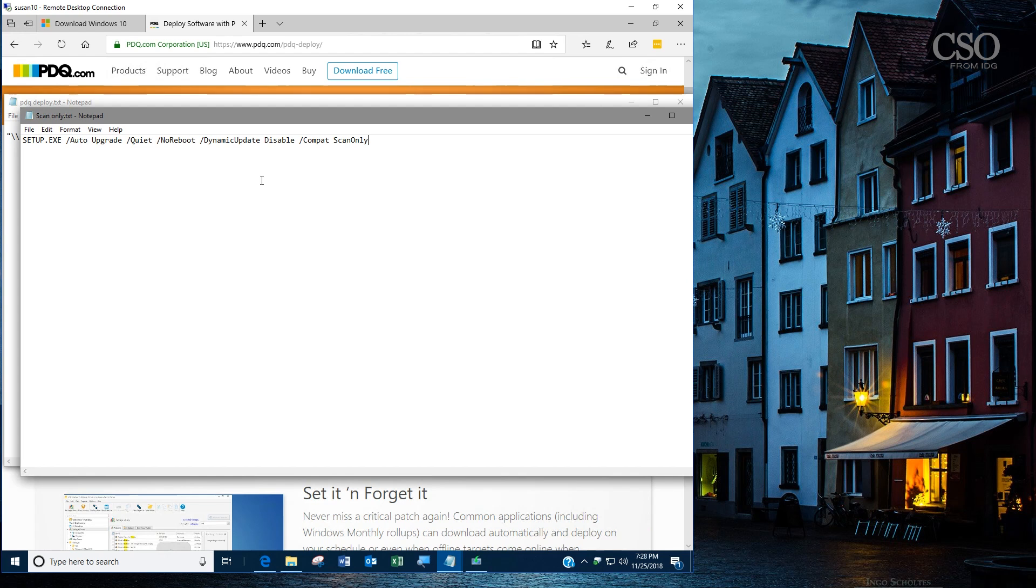But there you have it: three different ways, some scripts to install the Windows 10 feature update on your timetable.